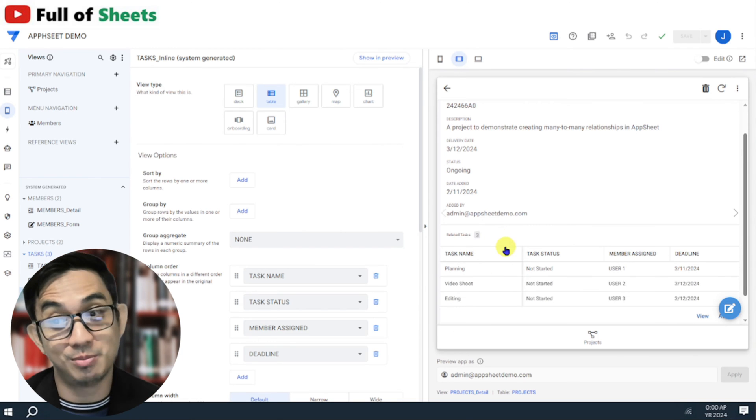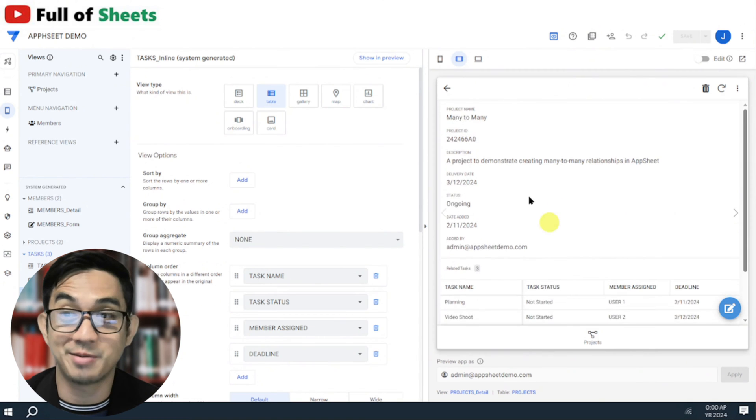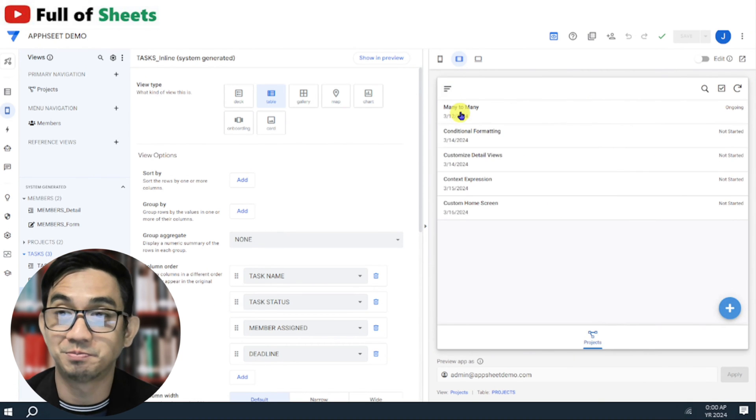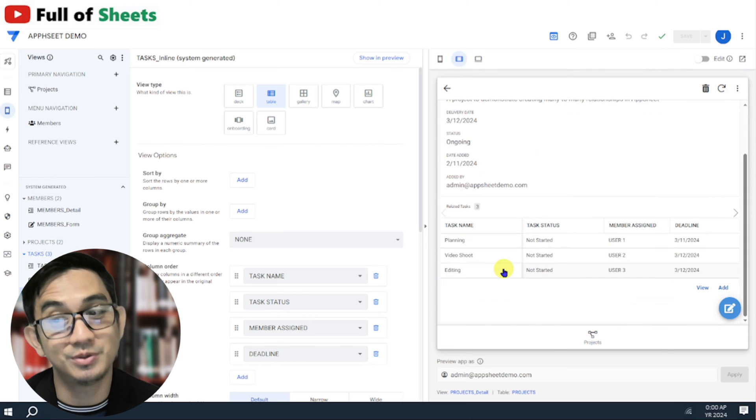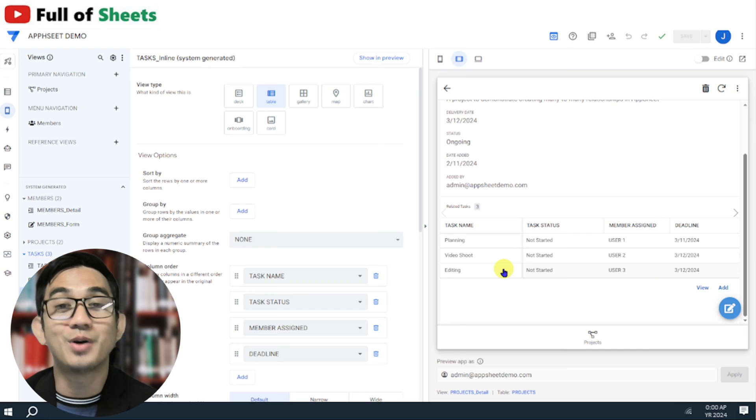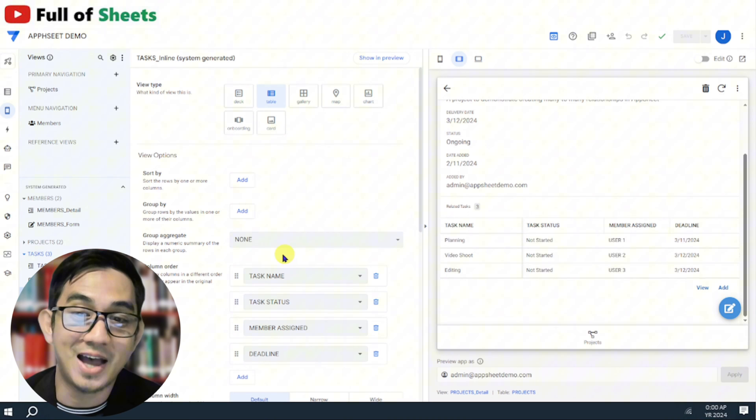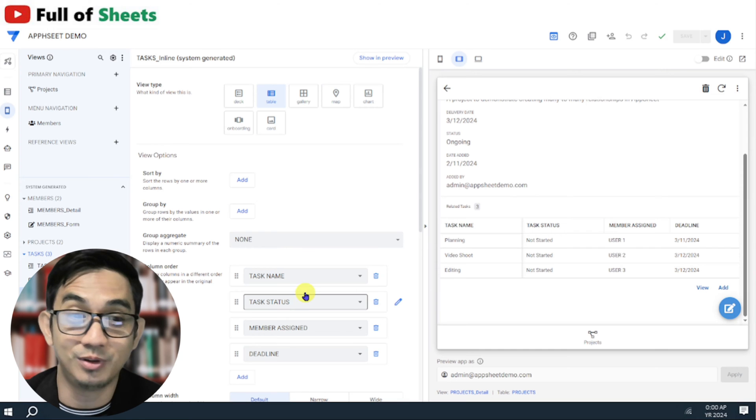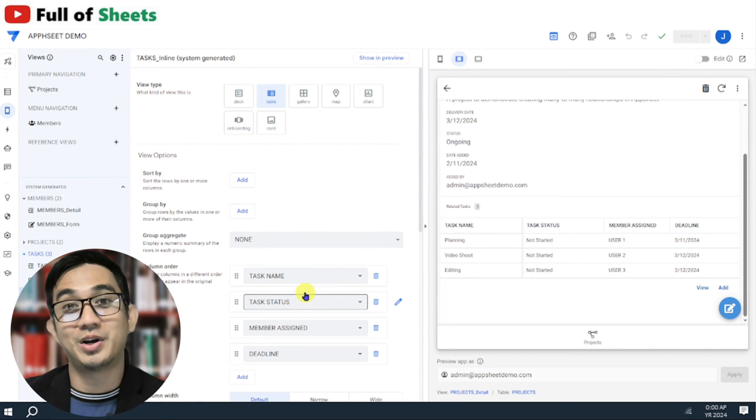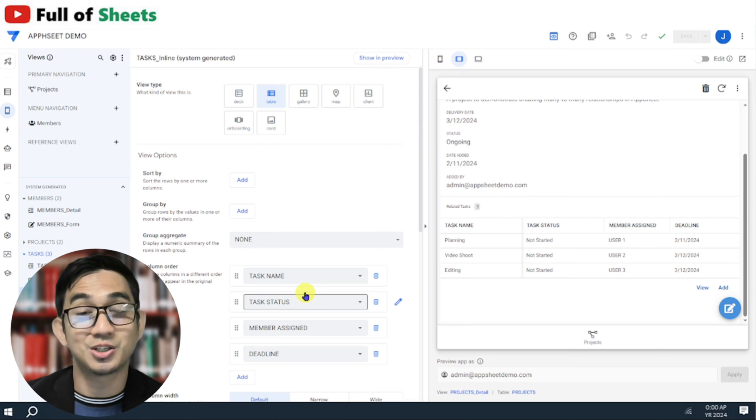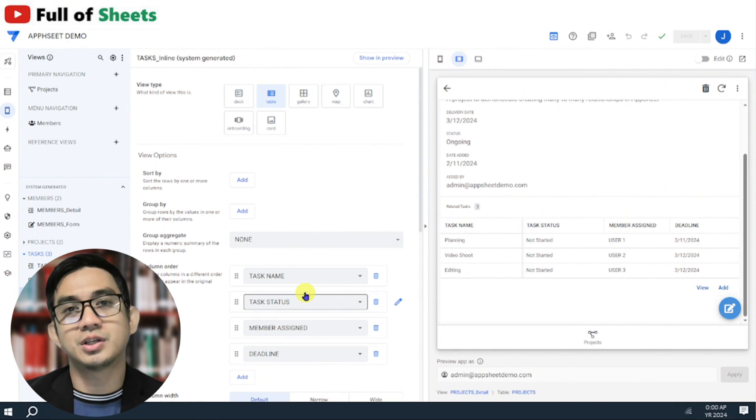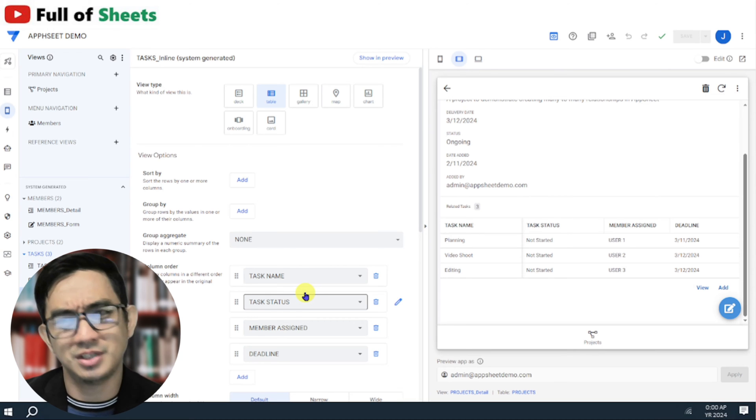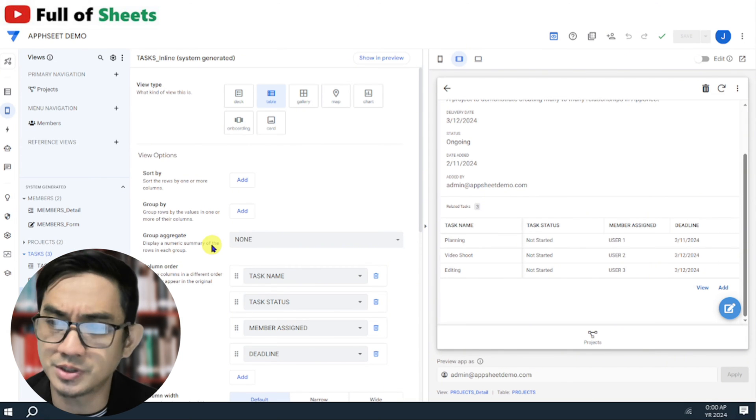But the problem is, since this inline view is also being utilized by our member details view, if we go back to our member details view, then the project name is no longer part of the child table. So how do we do that? If we add it back to our tasks inline table, then it would also add it back in the projects table. So we're at a dilemma. So how do we do this? There's actually a trick that I've discovered, and it's sort of a kind of cheating or confusing AppSheet. You know what I mean? How do we do it? So first things first, let's go to our projects, no, tasks view, and let's create a slice.